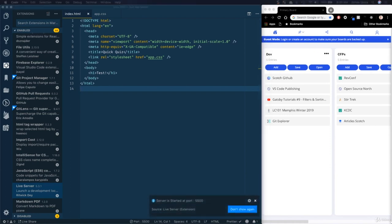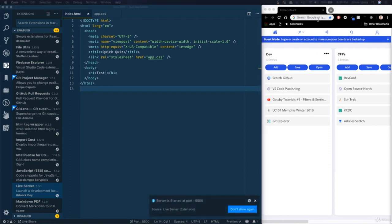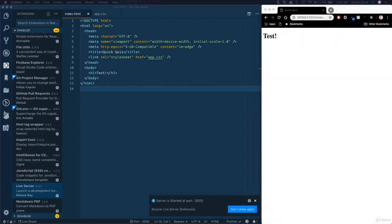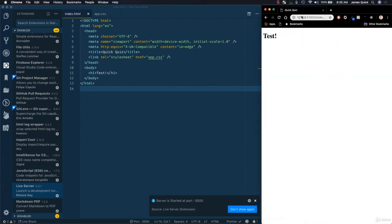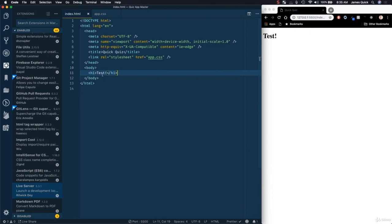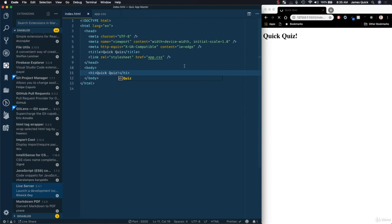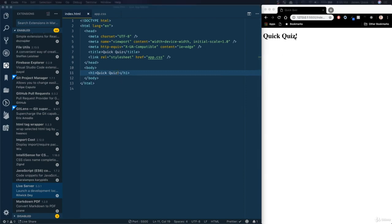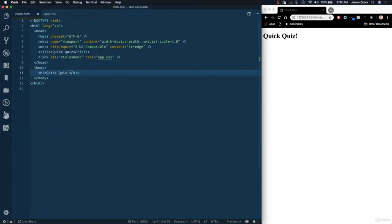Live Server started a localhost server at port 5500. As I start changing the content — for example changing to Quick Quiz — and save, this will automatically refresh in the browser. This is going to make it really easy to see changes as we make them and speed up our process. So I'm going to scaffold out this HTML, then style it and finish the home page in this video.